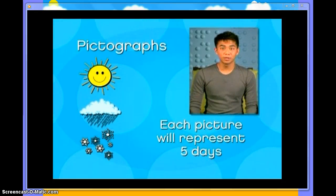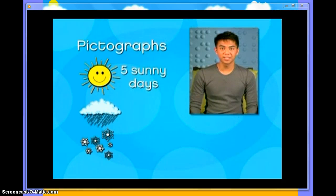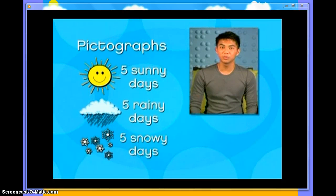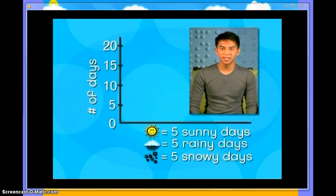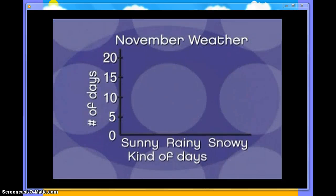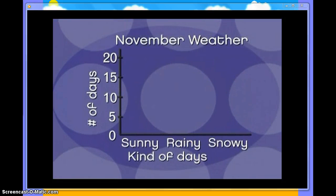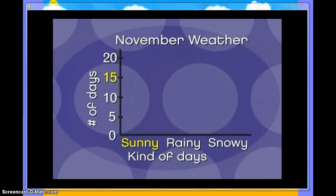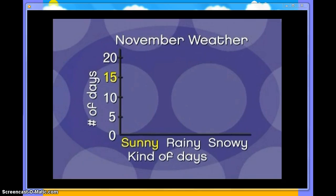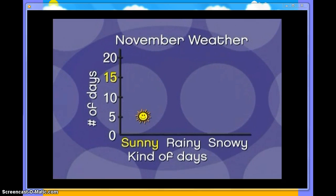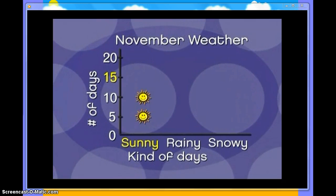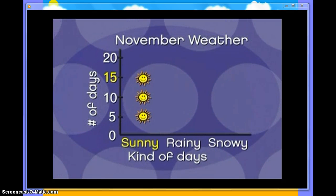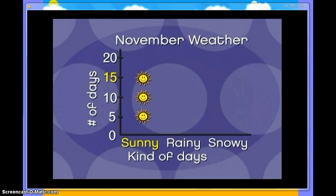Each one of these will equal five sunny days, each one of these will equal five rainy days, and each one of these will equal five snowy days. He writes that on the bottom of his pictograph. Nicholas is ready to fill in the days. He starts by filling in the sunny days — in November there were 15 sunny days, so he uses three sunny day pictures: five sunny days, another five, and another five. Three pictures for a total of 15 sunny days.